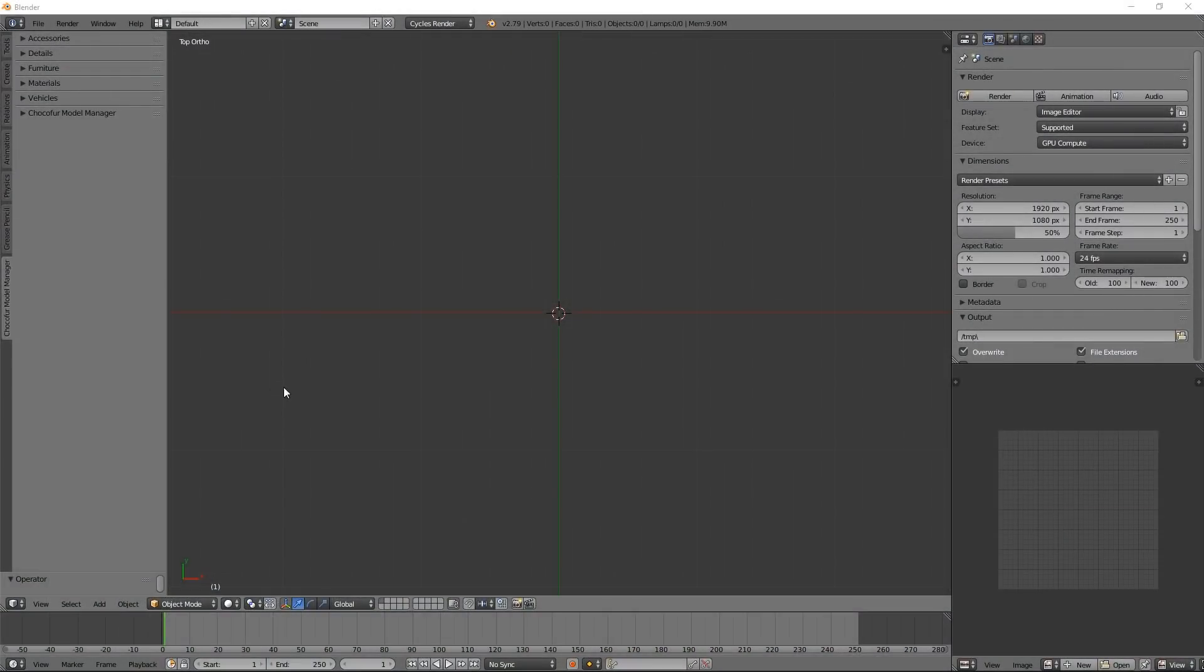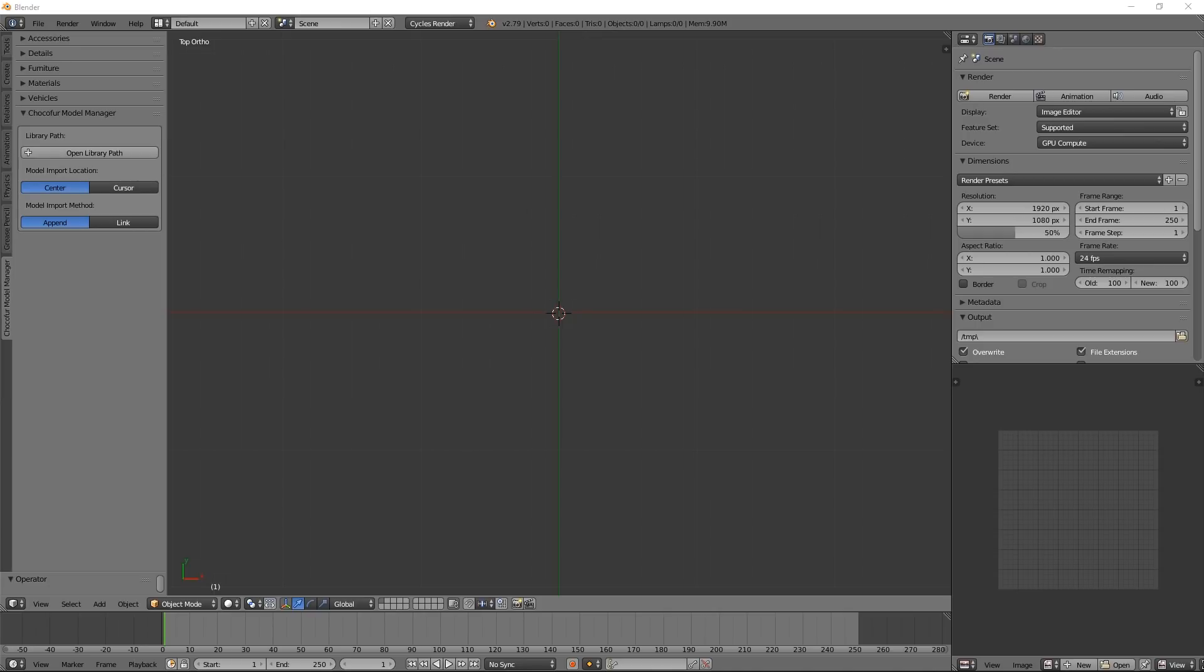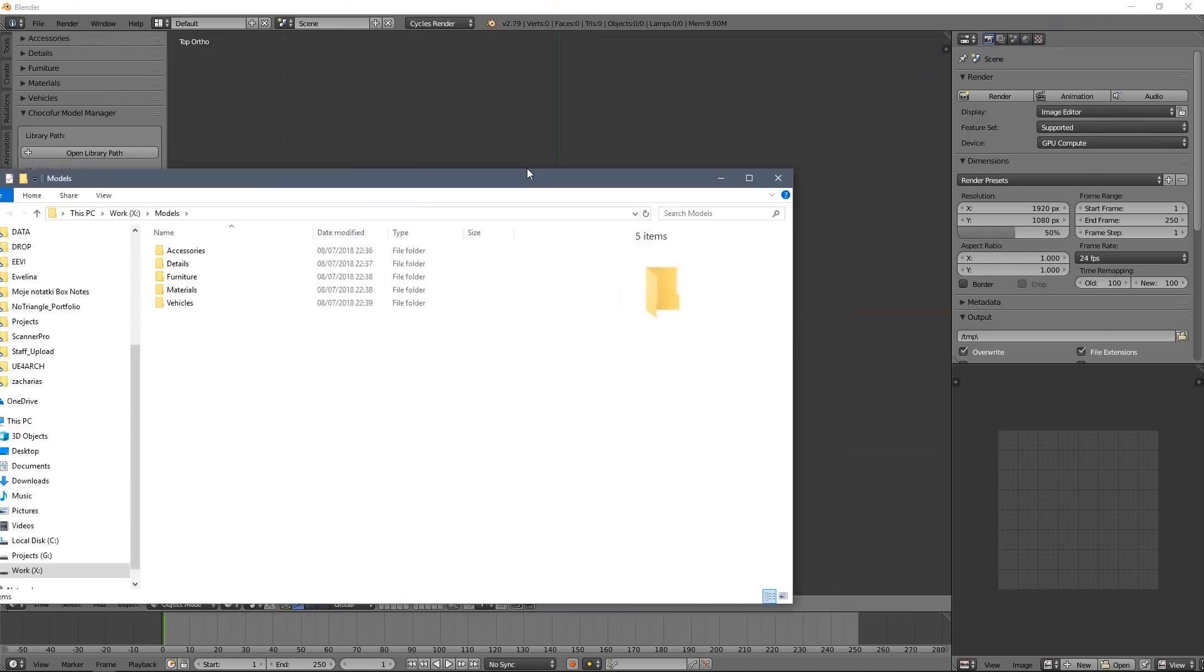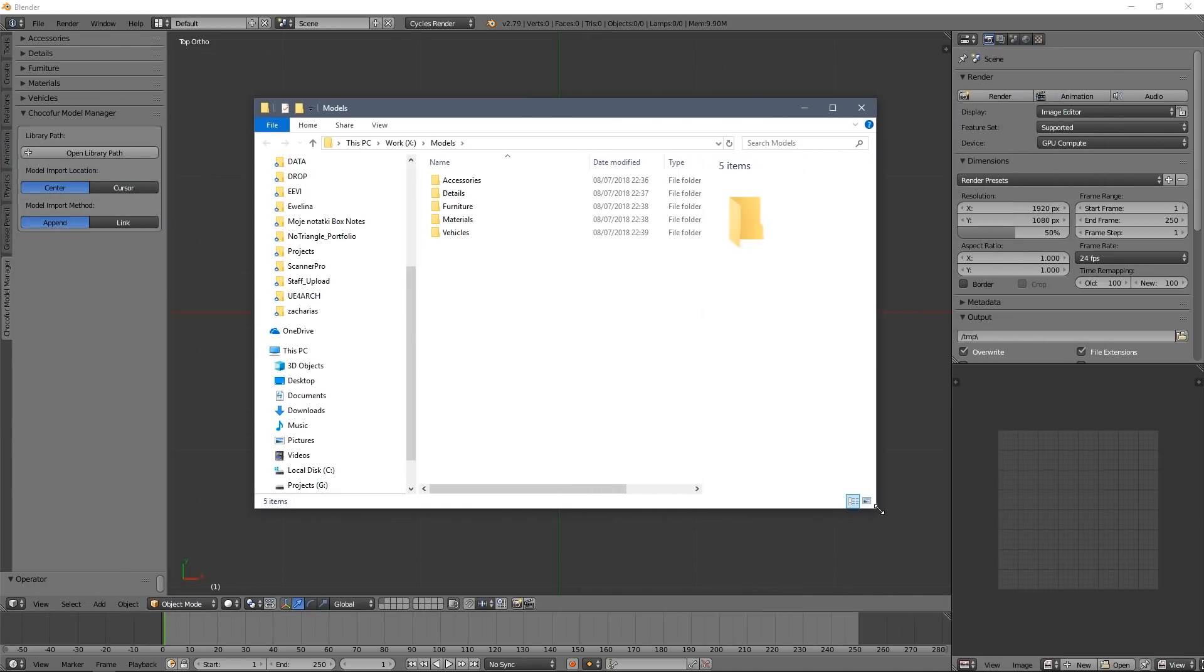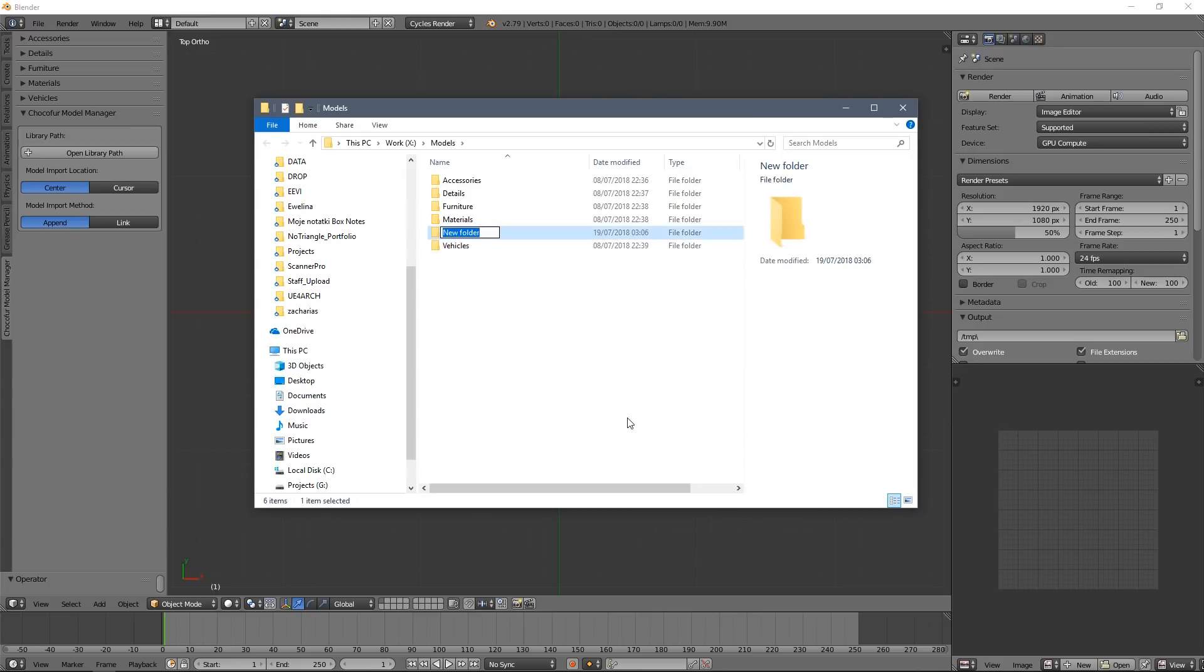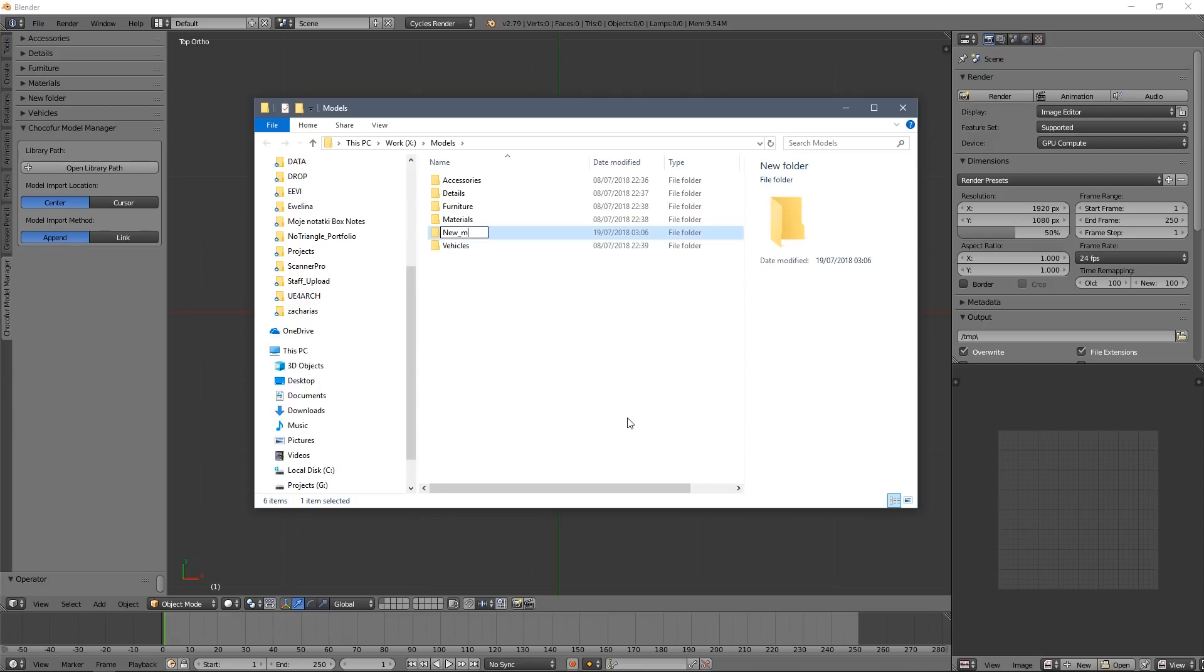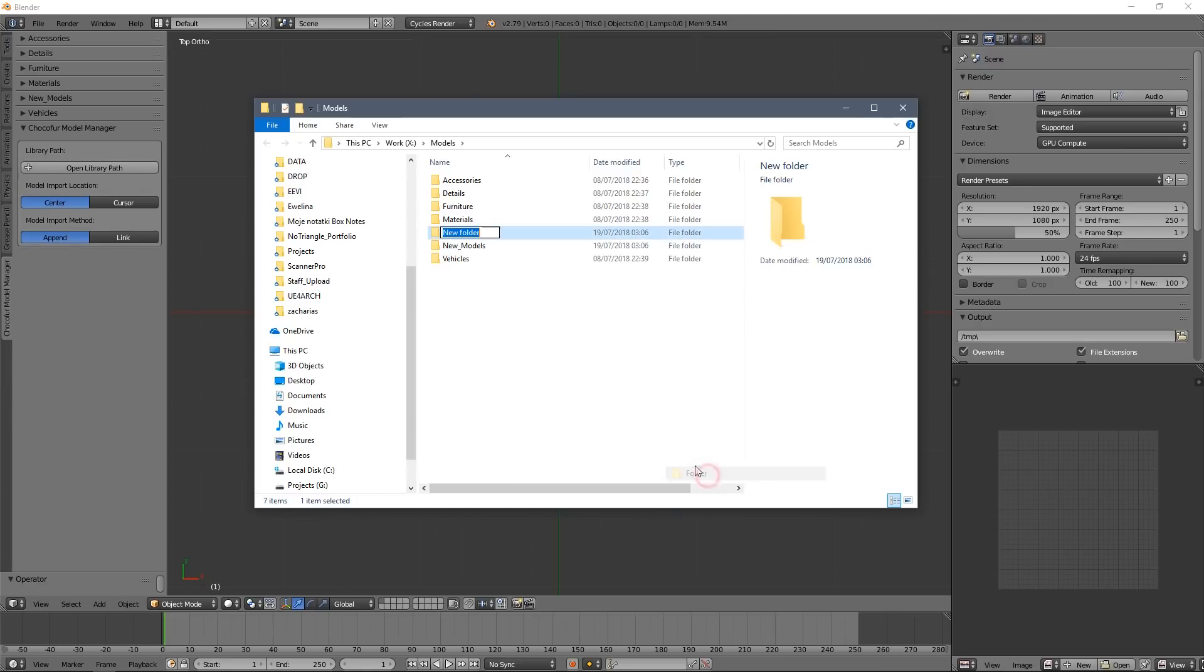Right now to access your library just press this button here which is very useful under Mac especially when you use the default system path. As you can see when we create a new folder and change its name it automatically updates inside Blender as a main category.